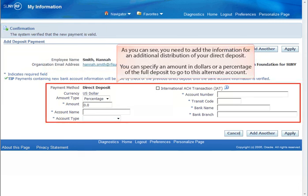As you can see, you need to add the information for an additional distribution for your direct deposit. You can specify an amount in dollars or a percentage of the full deposit to go into this alternate account.